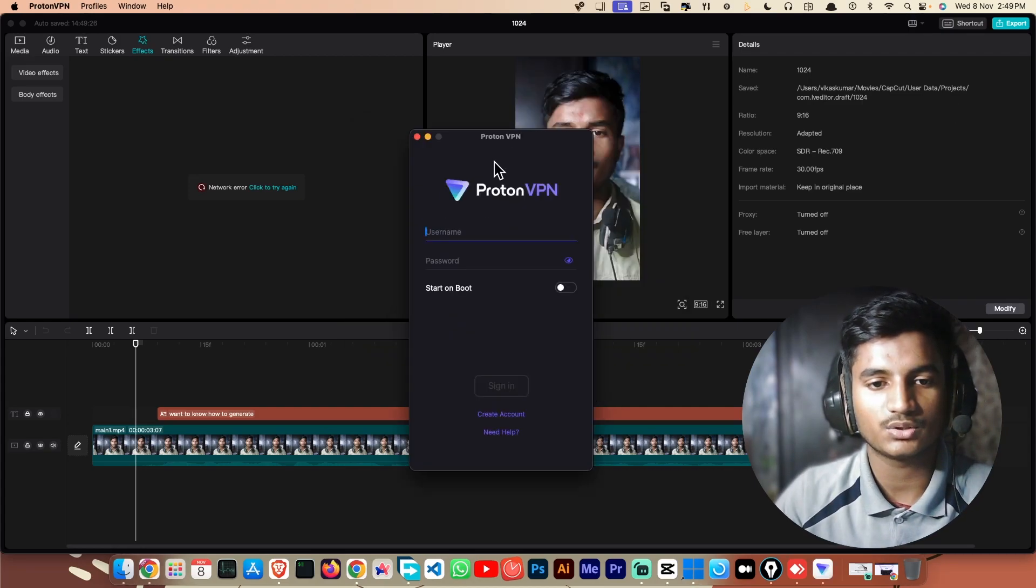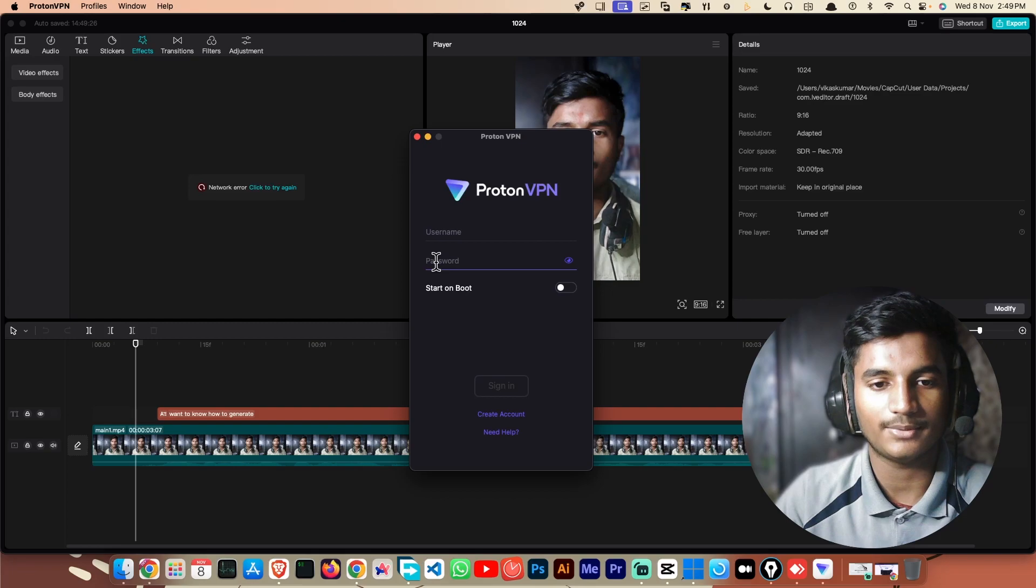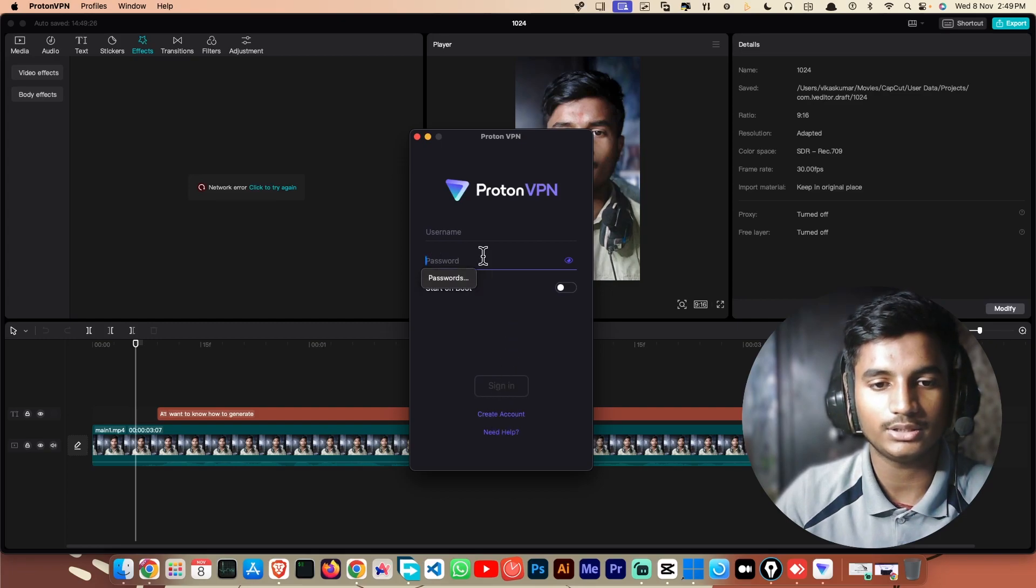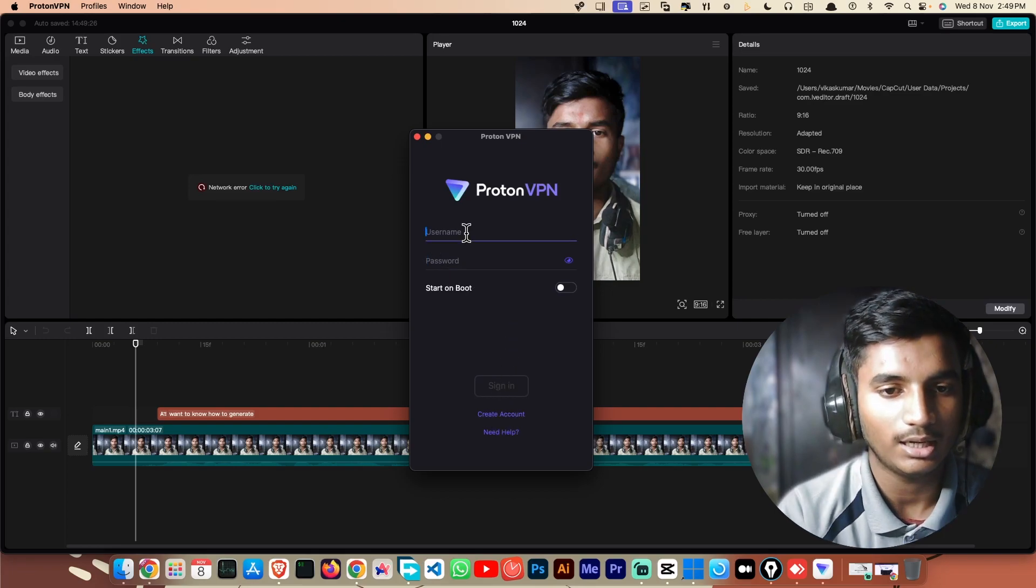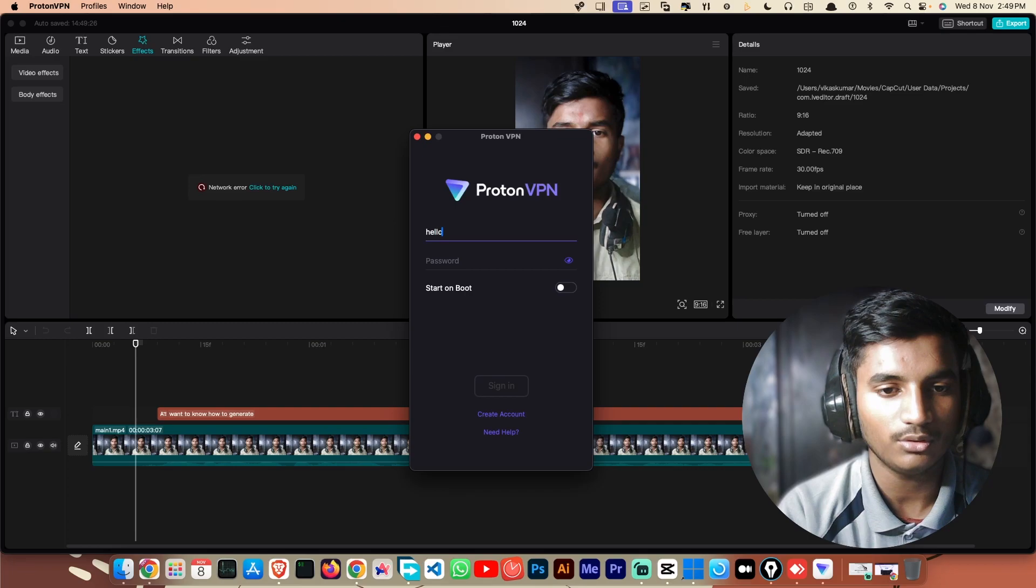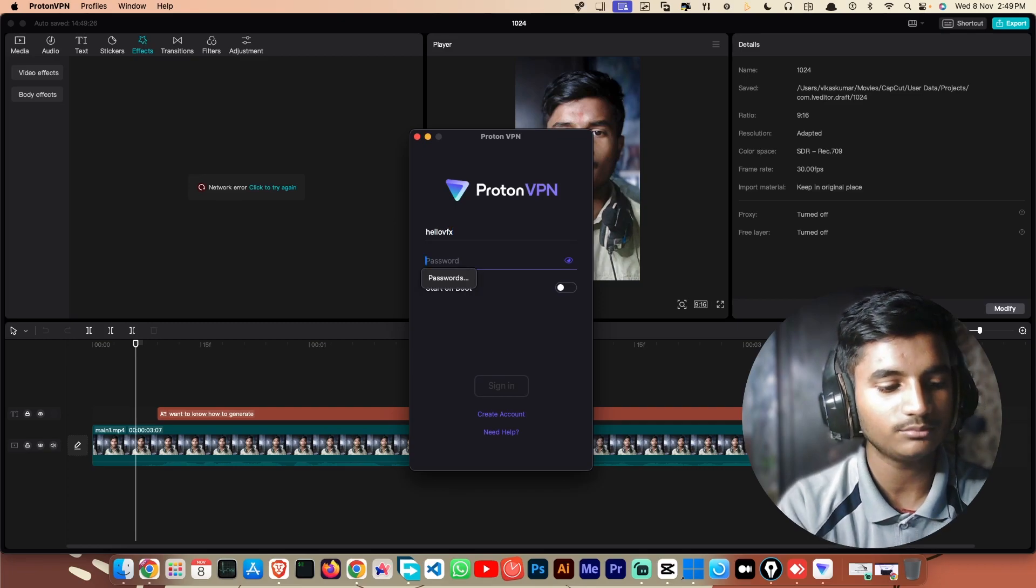When you open it for the first time it will ask you for the username and password. You have to click on 'create account' then create a username and password. I have done this before so I'm not going to do it again.